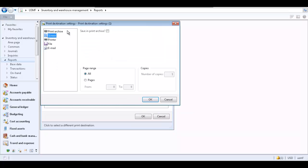Click the Destinations button to specify how you want to print the report. In the Print Destination Setting form, specify the print destination. To preview a report, select Screen as the print destination. If you want to save a copy of the report in the print archive, select the Save in Print Archive checkbox. We will return to the print archive option later.